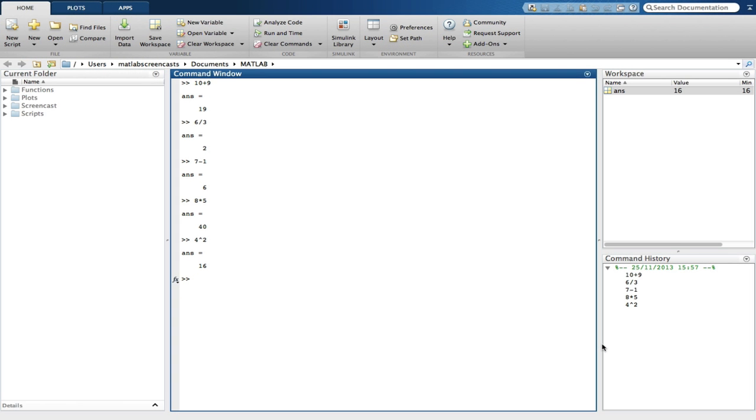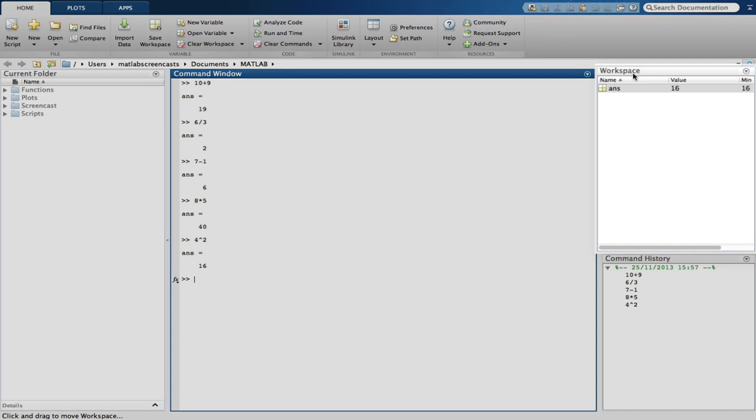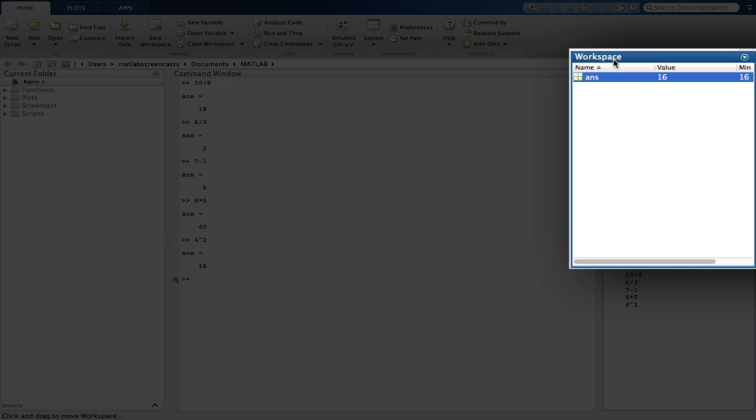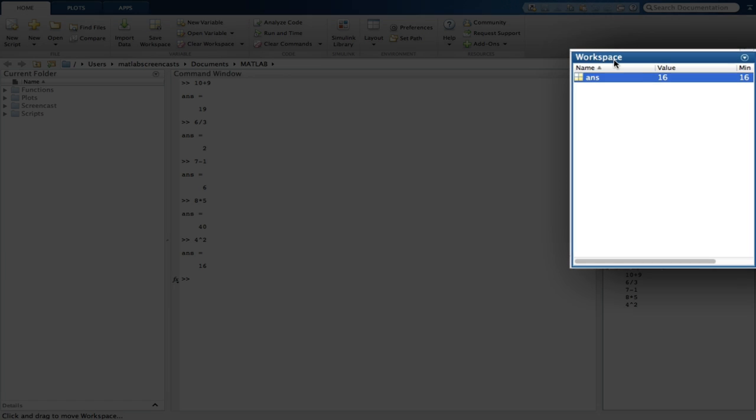We can see that the history of your previous commands and functions are also visible within this window. We will discuss the workspace browser in more detail when we look at variables in a later screencast. But for now, you will notice that there is a variable called ANS. This corresponds to the last calculation we performed in the workspace. In this case, it shows a variable of 16, which is the answer to the calculation 4 squared.